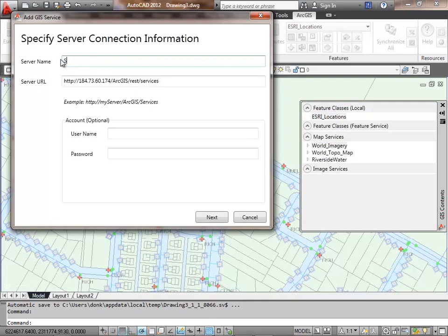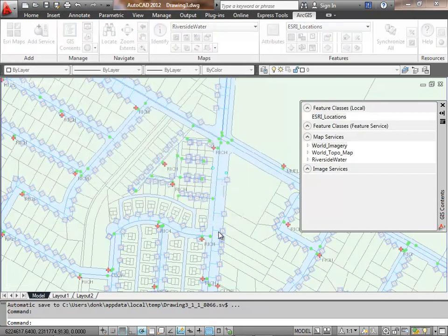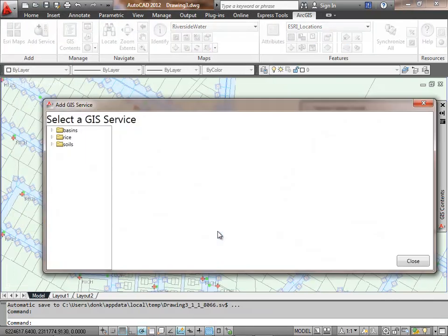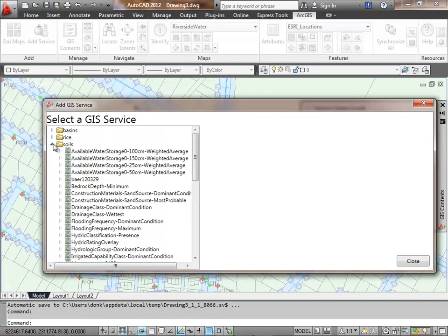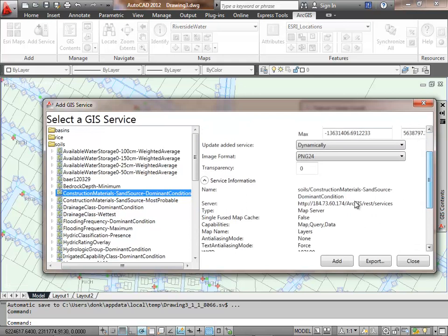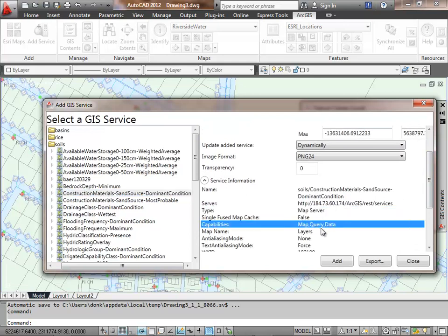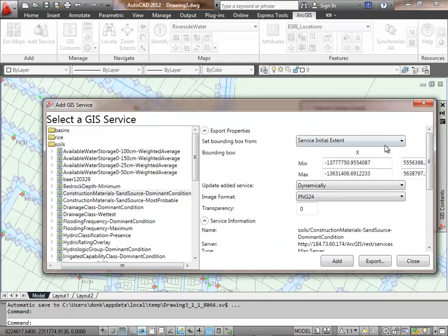That server name doesn't mean anything to me, so I'll make it more meaningful by changing it to soils and then access it. I can tell by the connection here that there's much more information on this server than just that one map service, but this is the one for the composite soils that I'm interested in. I can see it has all different kinds of query capability, and that's great.